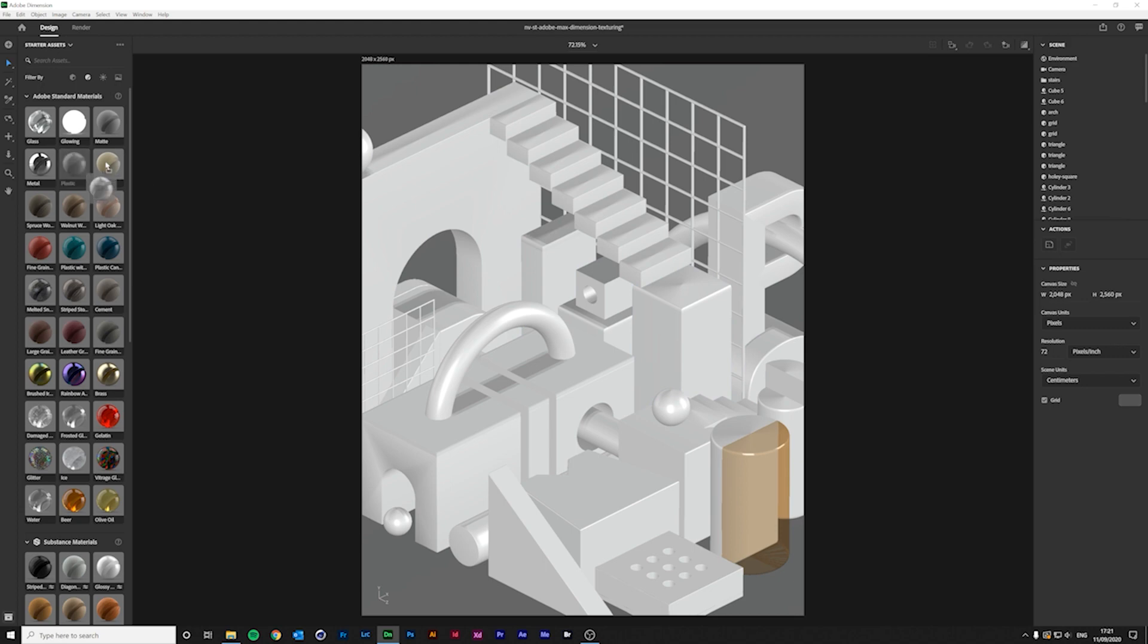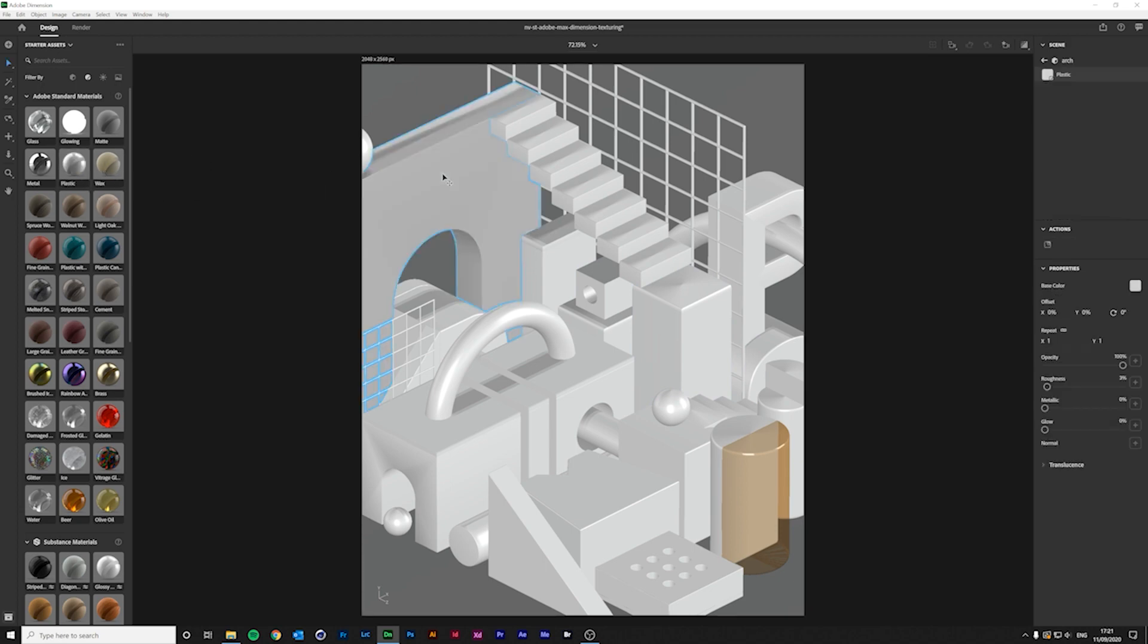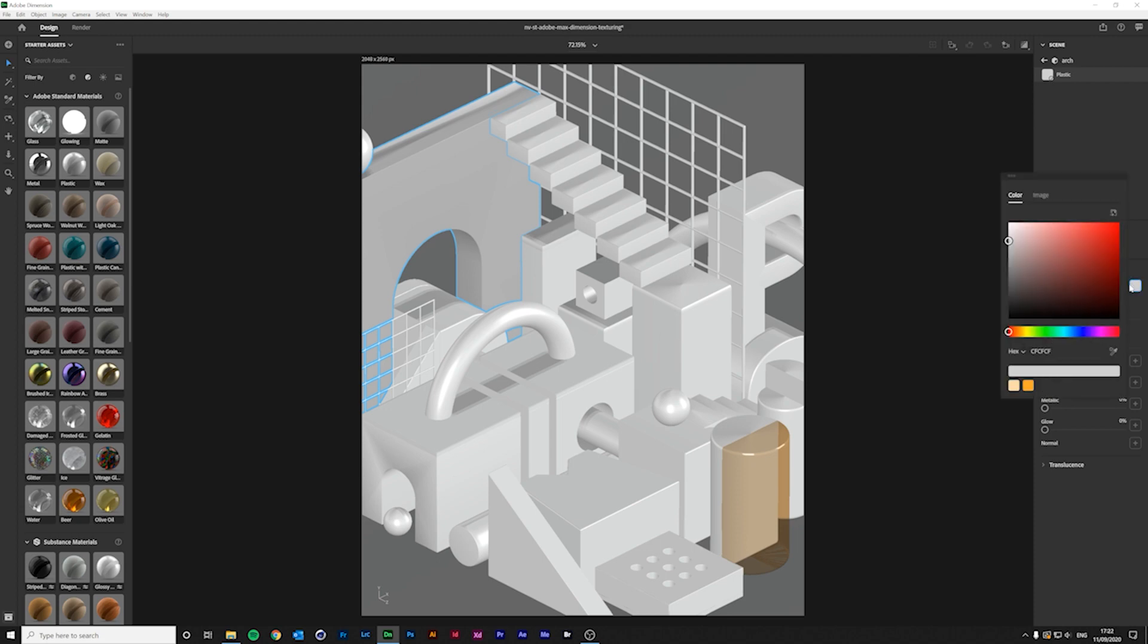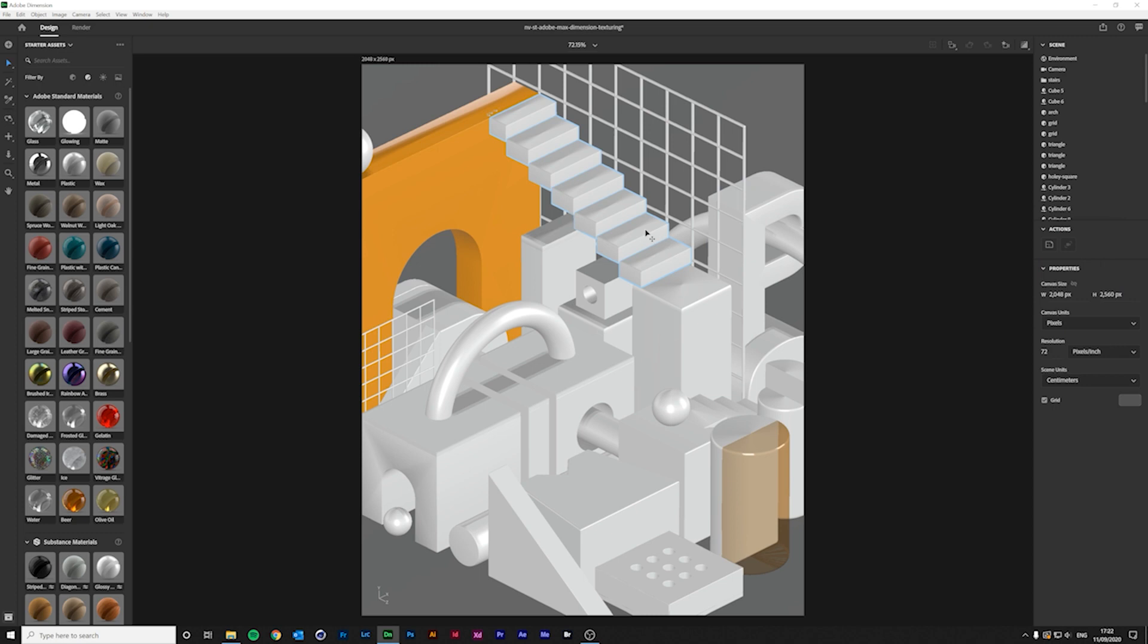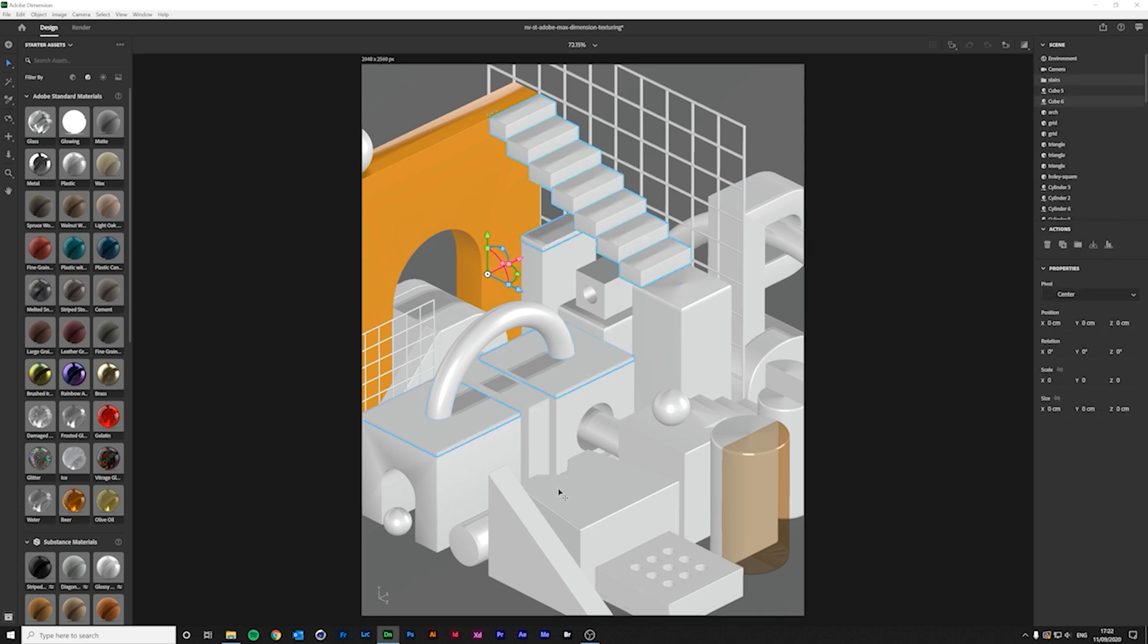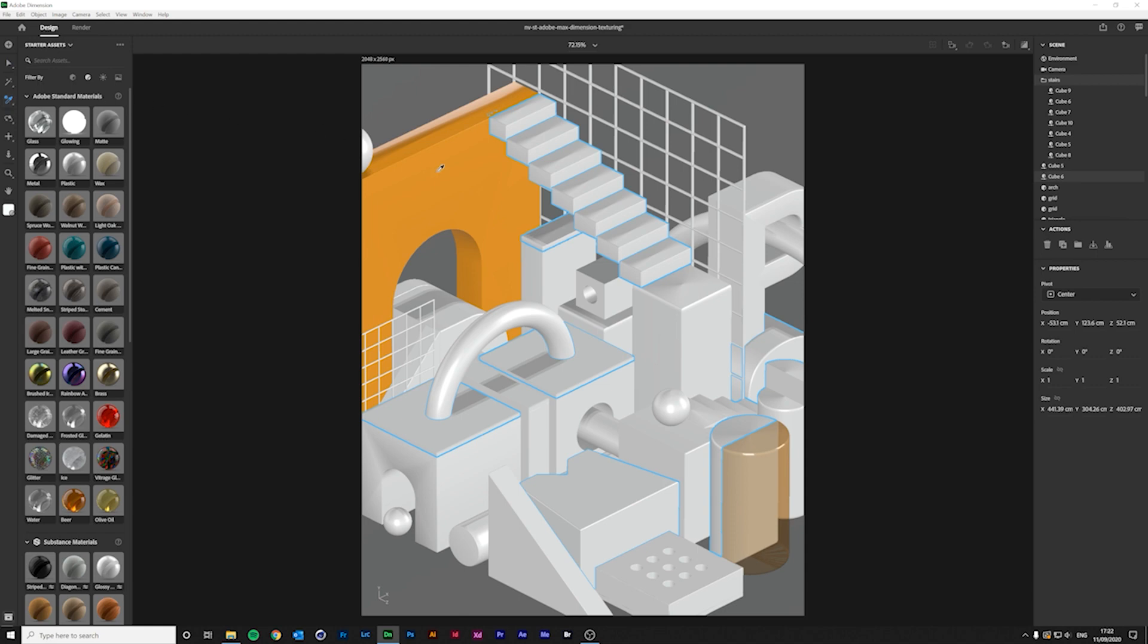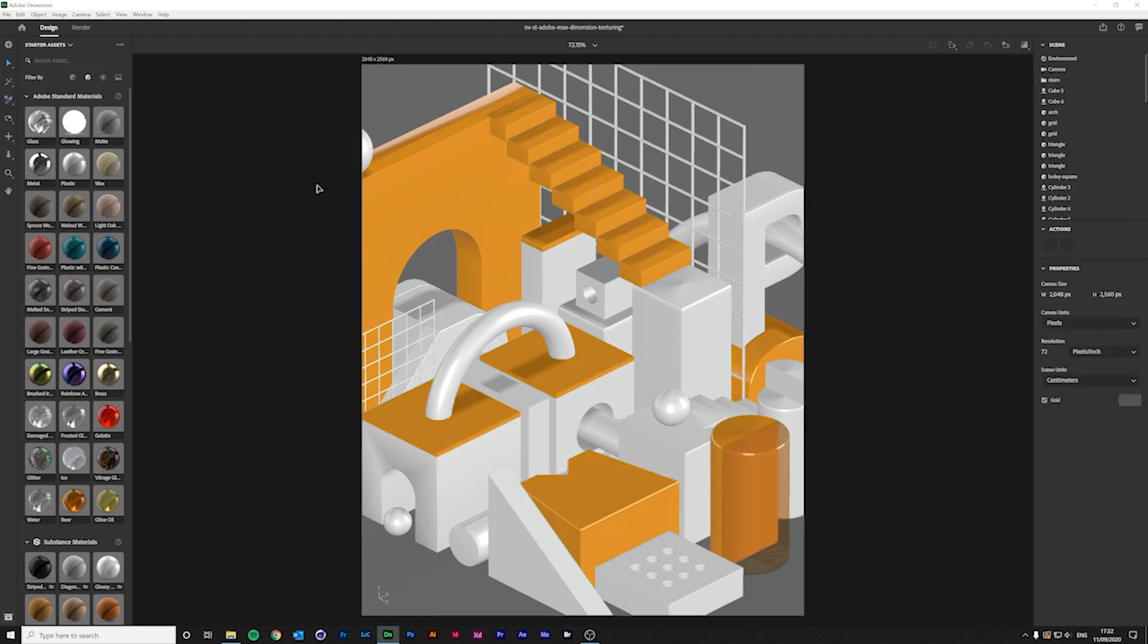Now, I'll apply a plastic material to the arch and change its roughness to zero. That gives it a really nice glossy reflective finish. And I can also change the default color. I want some of the shapes to have the same orange plastic material. So, I'm using the Sampler tool to copy and paste materials between objects.